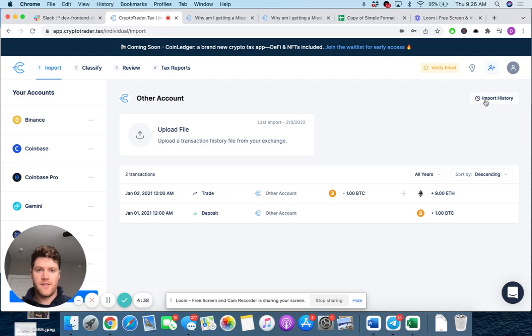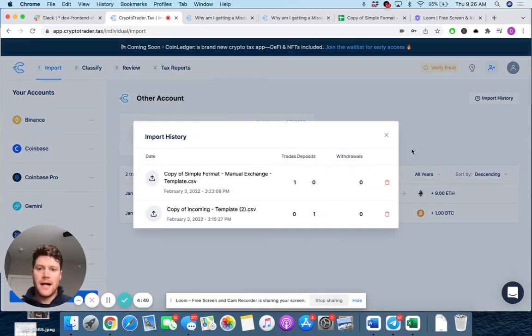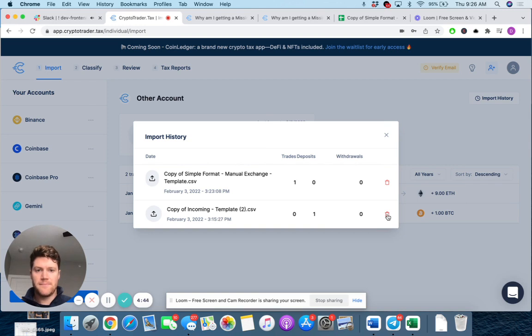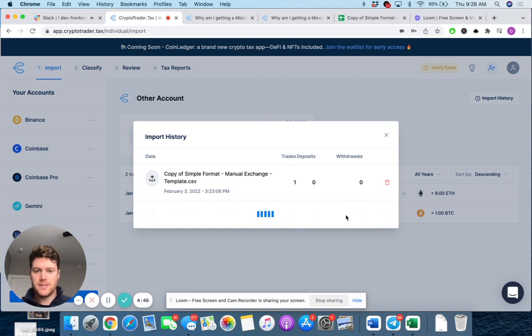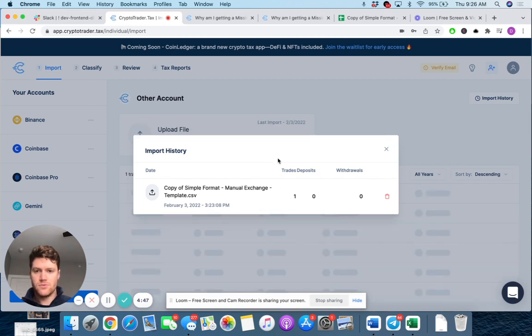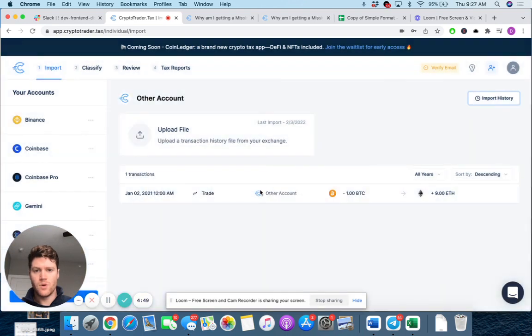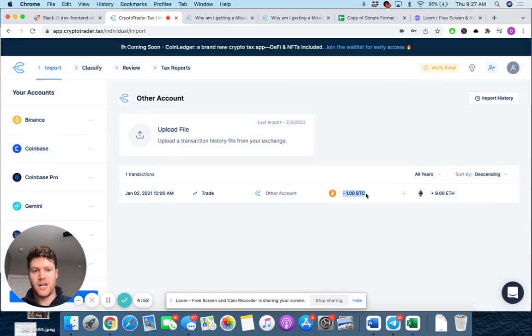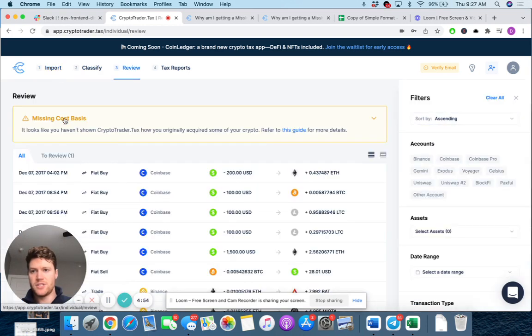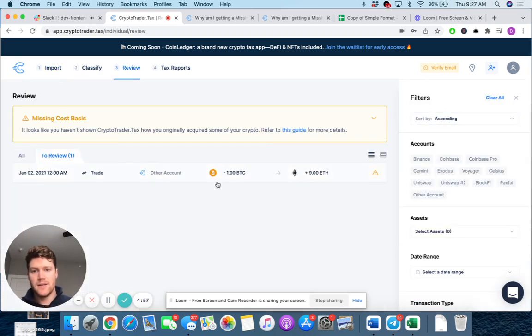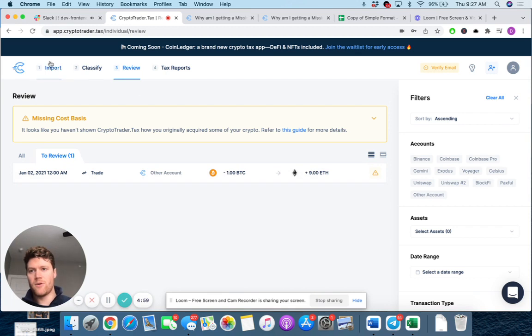So let's go through another example here quickly. Let me delete that deposit. Cool. So now we just have the trade. Remember the fictitious trade of one Bitcoin for nine Ethereum and the missing cost basis should be back. Correct. Okay. We still don't know how we acquired that one Bitcoin.